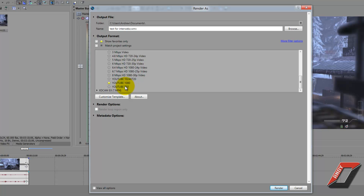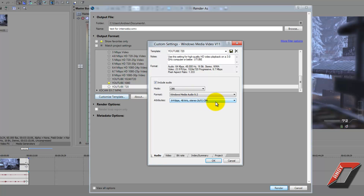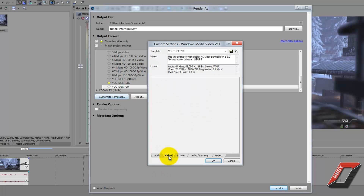Now for rendering in 720p, these are the presets you want to use. Under Audio, set the mode to CBR, format to Windows Media Audio 9.2, and attributes to 64 kbps, 48 kHz, stereo CBR — same as before.